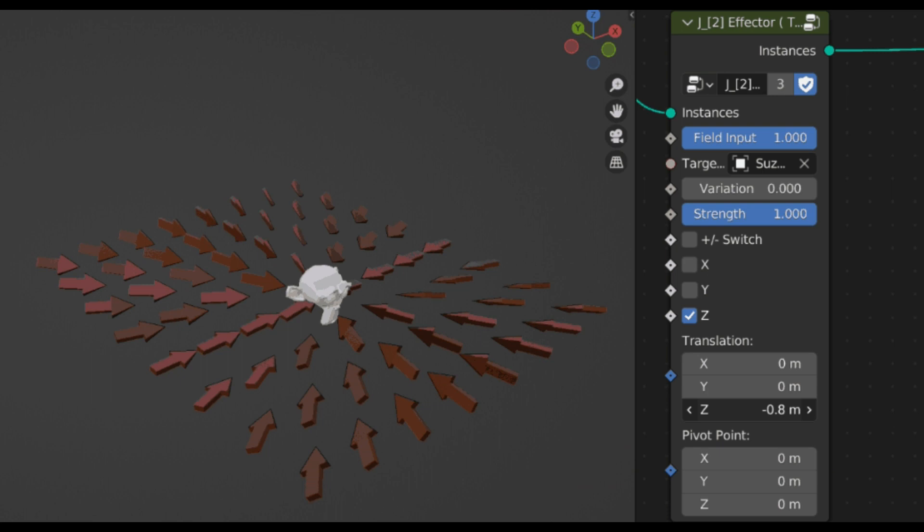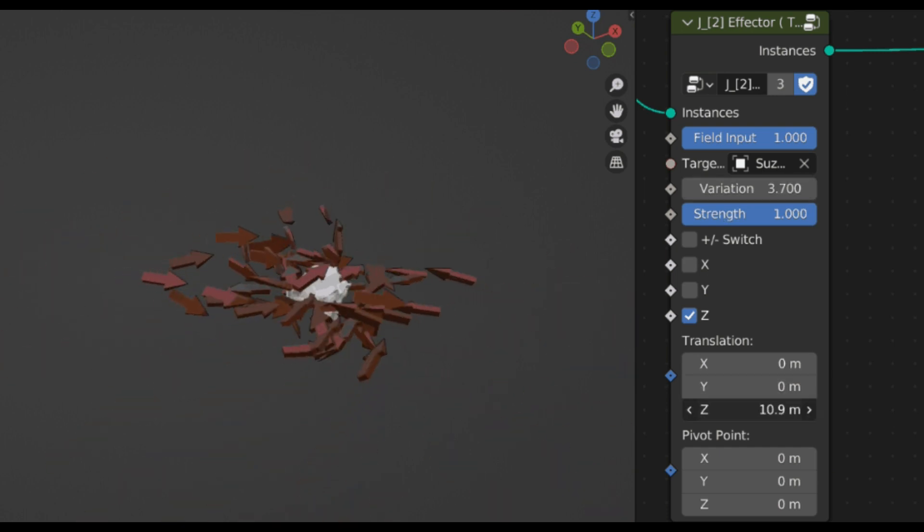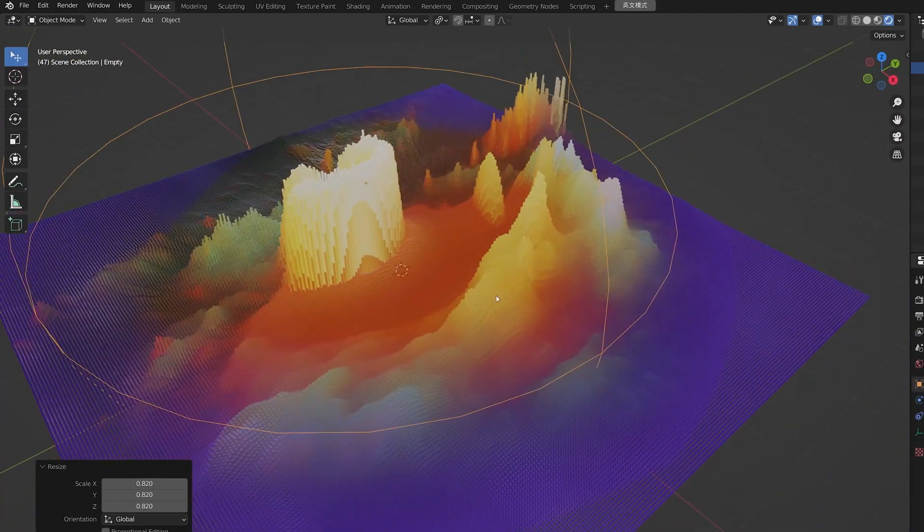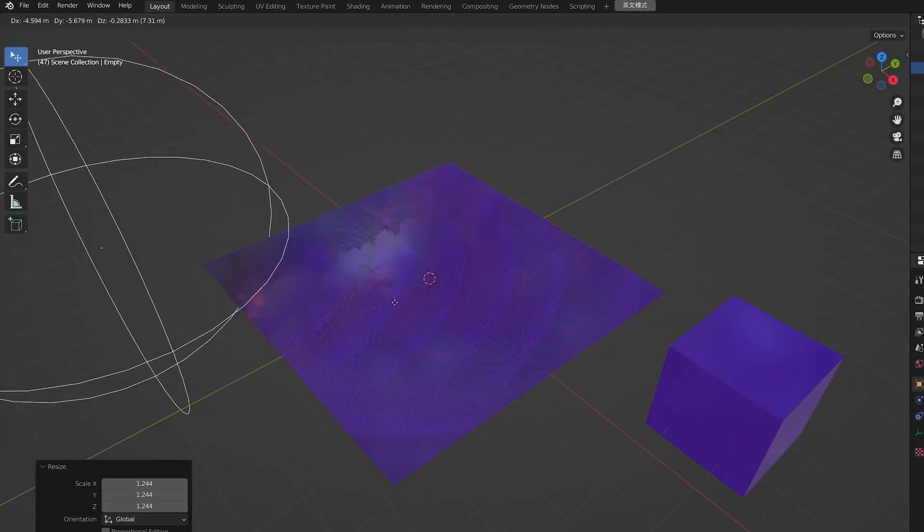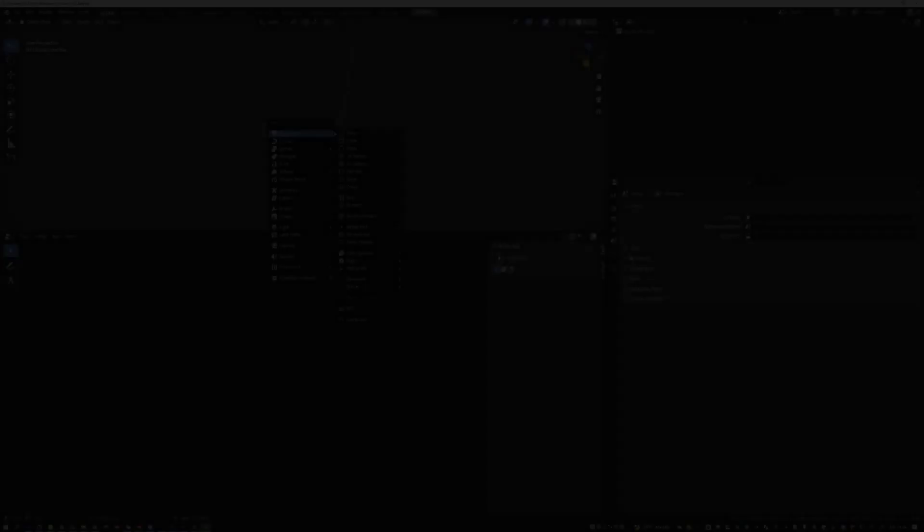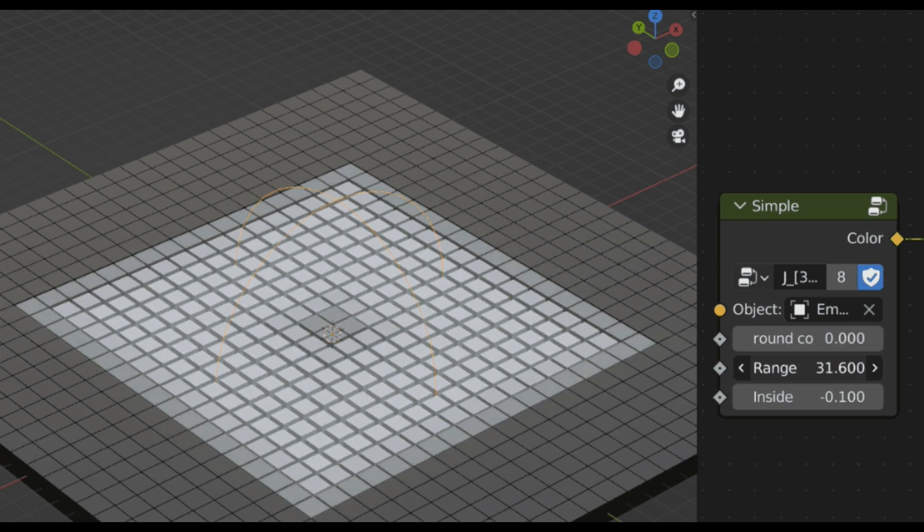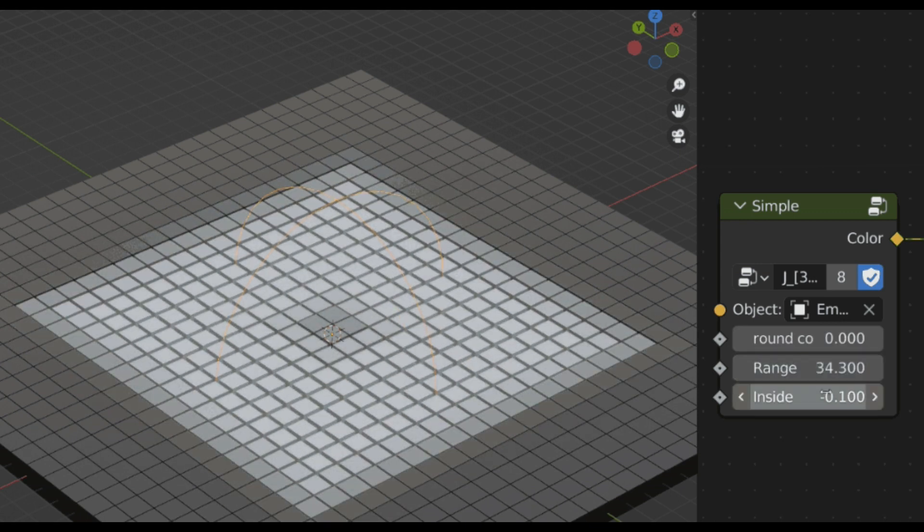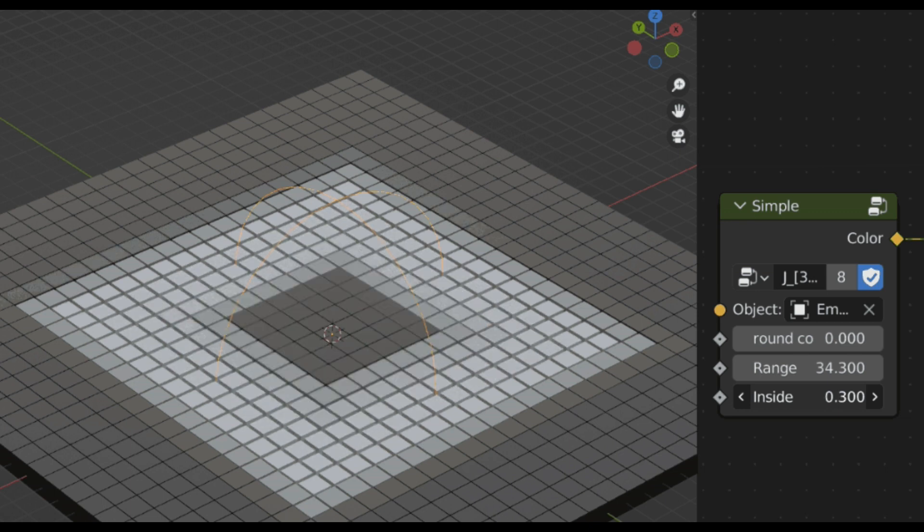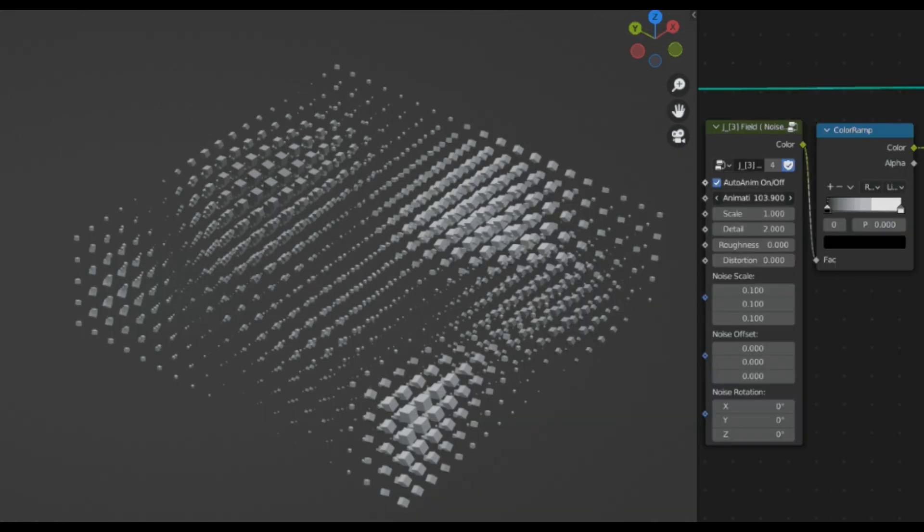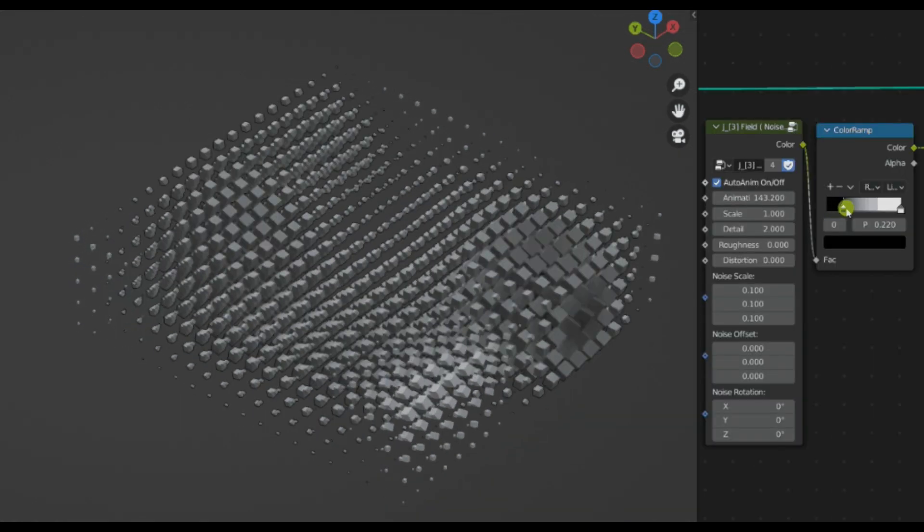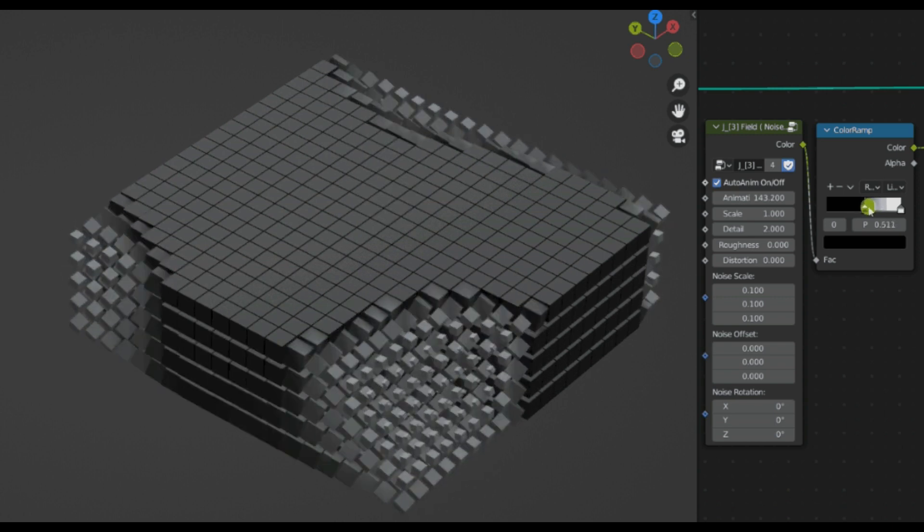Now after choosing the effector, you need to add a field control, and the add-on offers four of them. The first one is named Simple, which usually controls with an empty object and can change the appearance to a sphere or a cube with rounded control parameter. Second is Noise, which controls the field by mapping a texture on it.